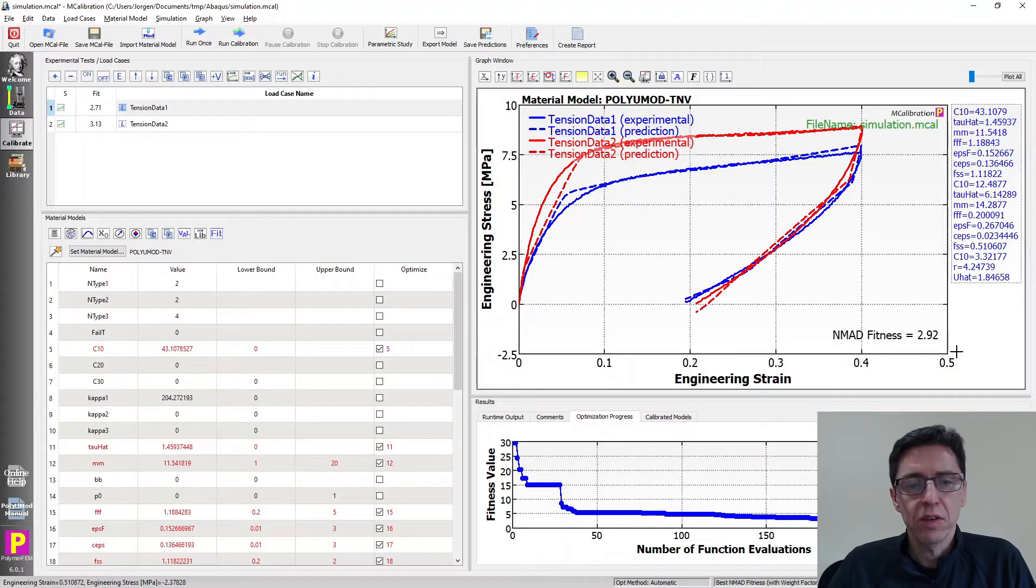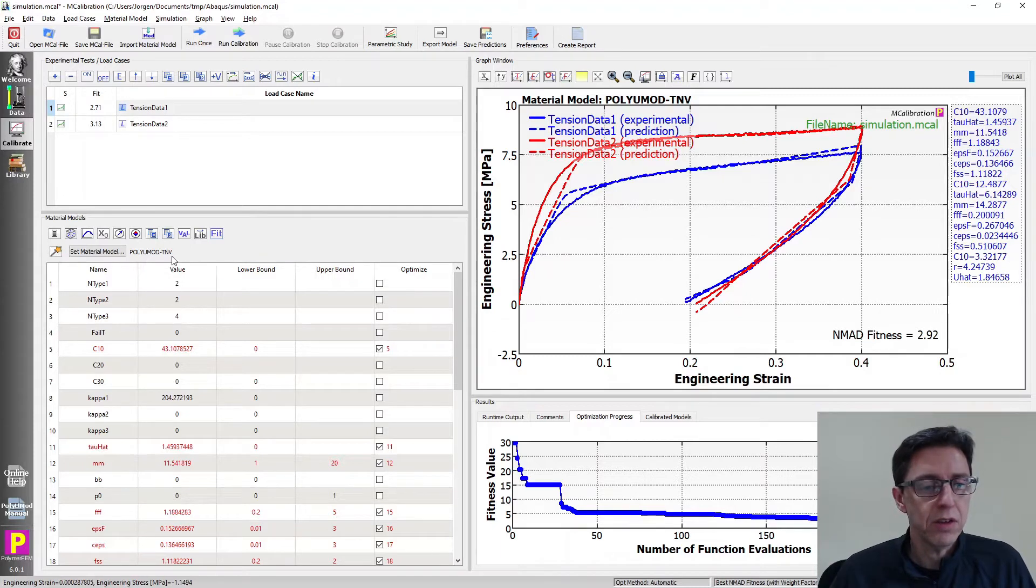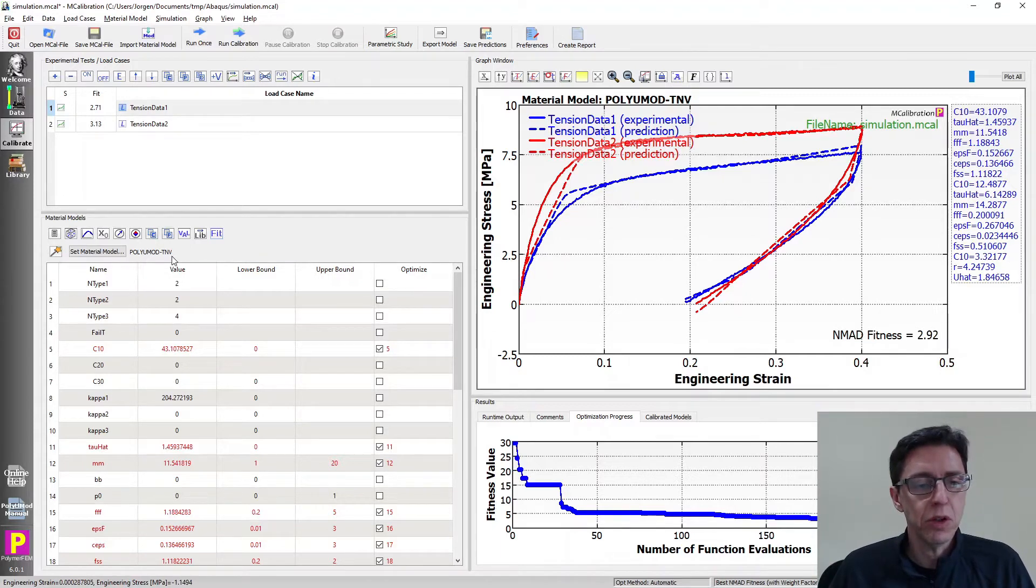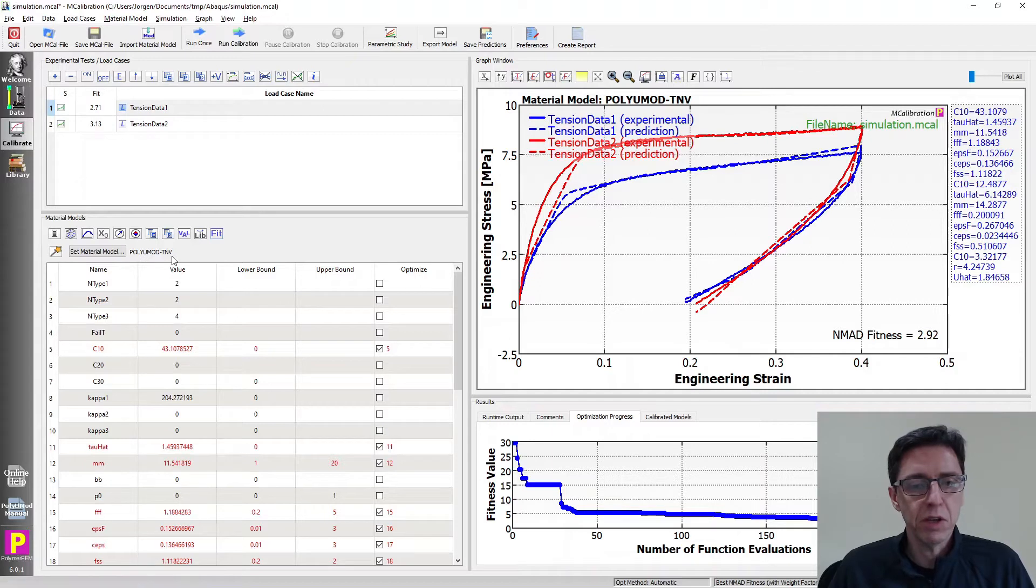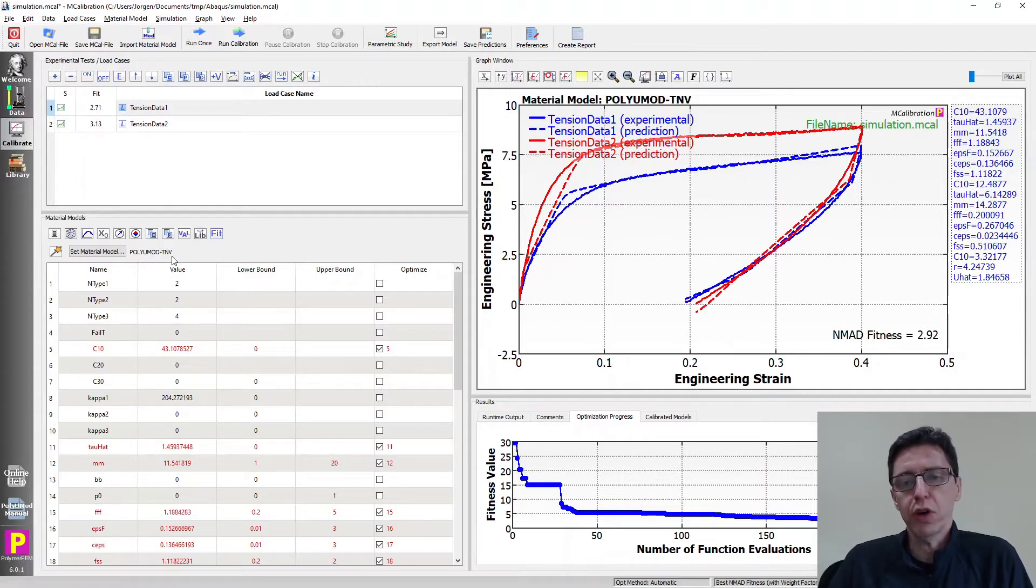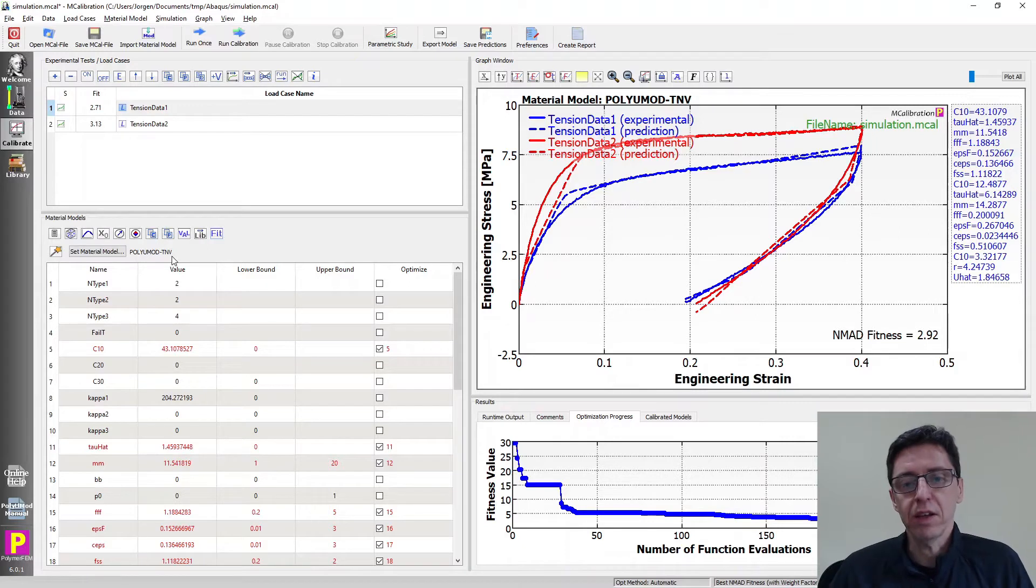So this is now, as you can look carefully, the three network viscoplastic material model. It's a non-linear viscoplastic material model that works really well for a lot of different soft polymers and stiff polymers too.